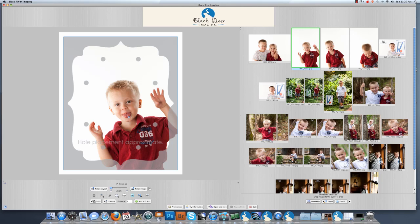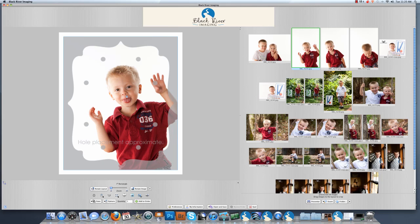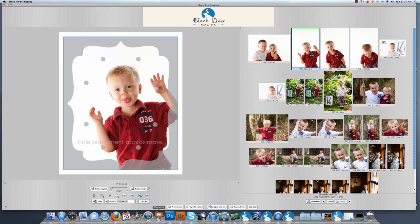I do have some placement options that we can go through here. I think I want to bring this image up higher into the template, so I just clicked on it and dragged it up. Once that is complete, you can select your quantity down here underneath the image, and then click add to order.